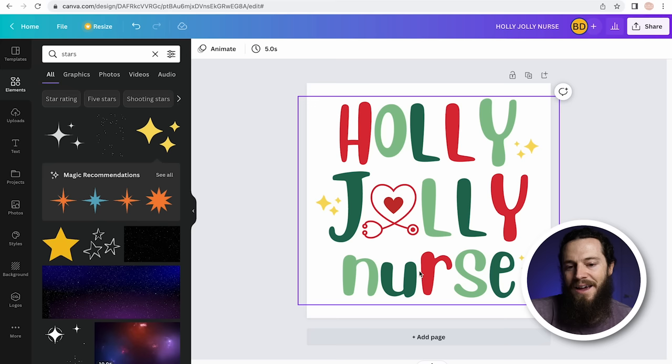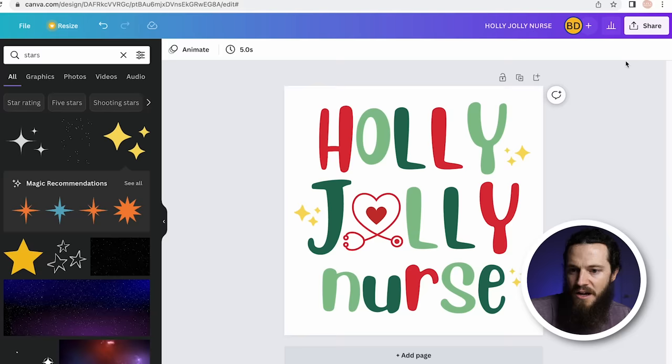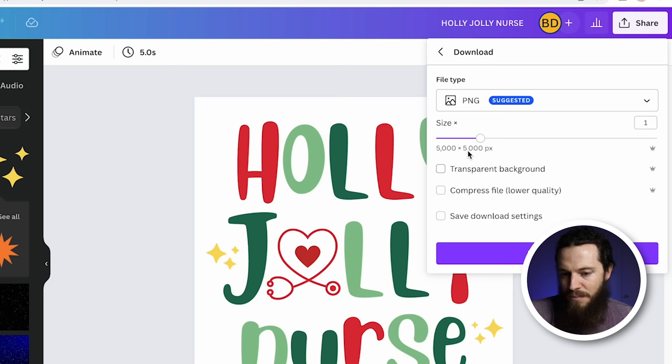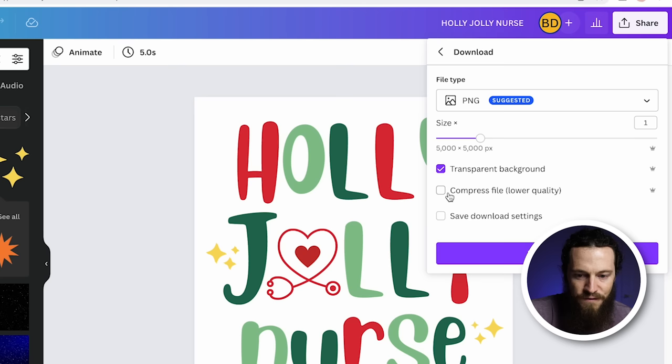Now we're ready to export this design and download it to our computer. Go to the top right-hand corner, select Share, hit Download, and under file type save this as a PNG. Be sure to select Transparent Background so there will be no background when you upload this design to Printify or whatever print provider you're using. Then hit Download.